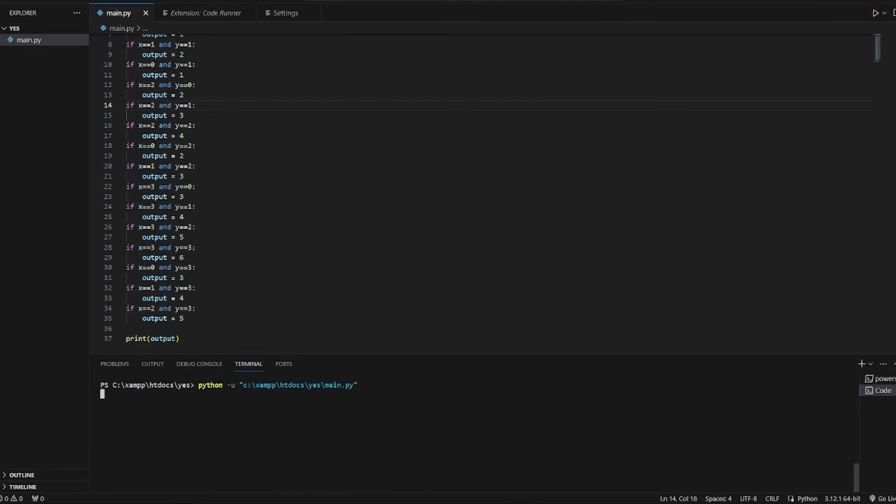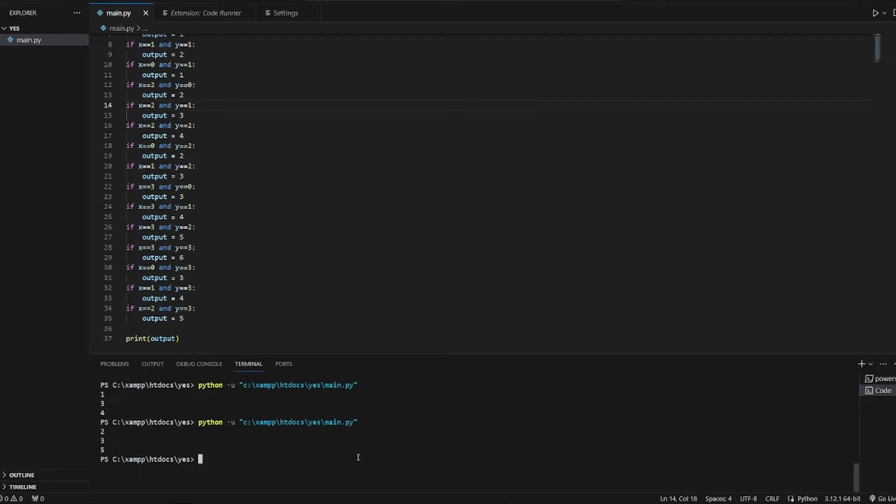So let's go with 1 and 3. And very nice, the output is 4. Let's check other numbers. Let's go with 2 and 3 and it's equal to 5. It works very good. Thank you for watching this video and see you next time. Bye.